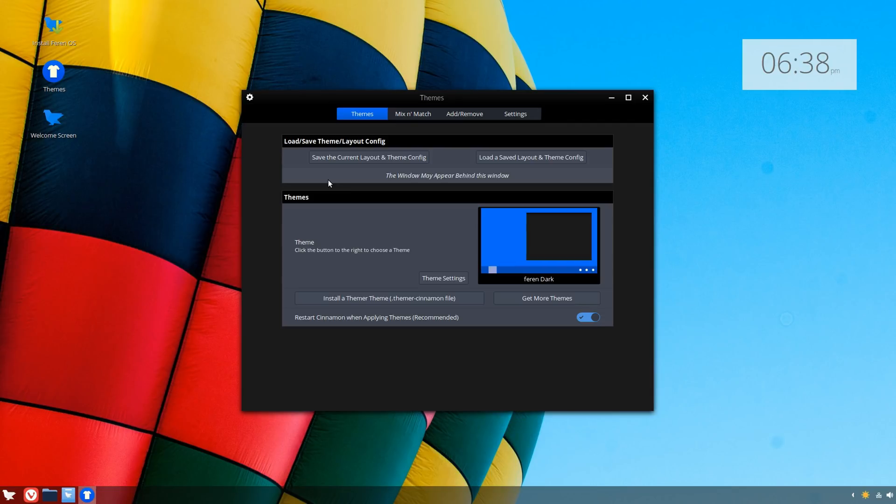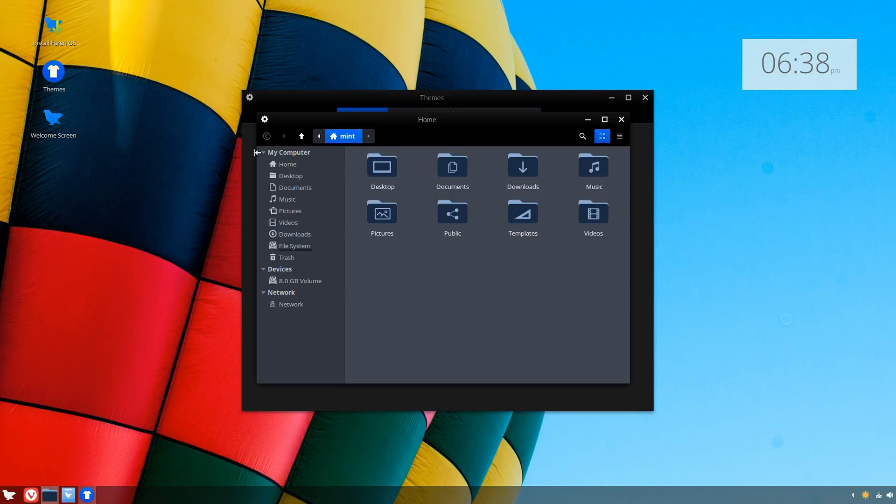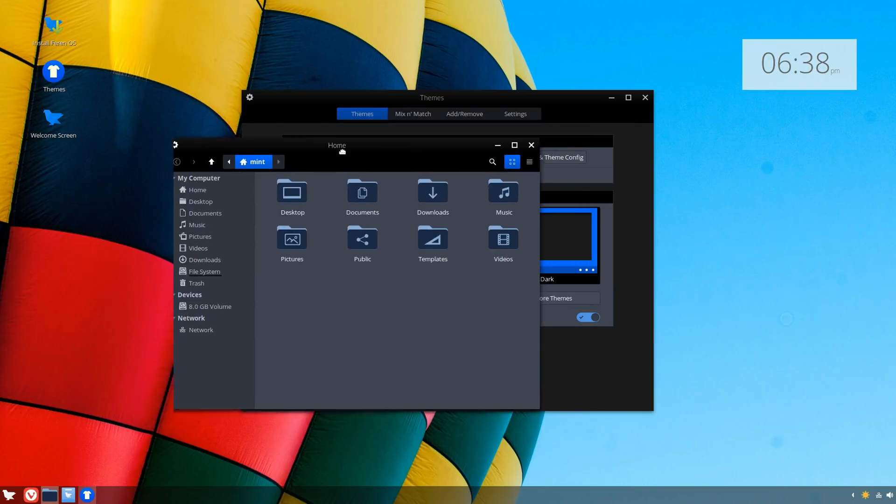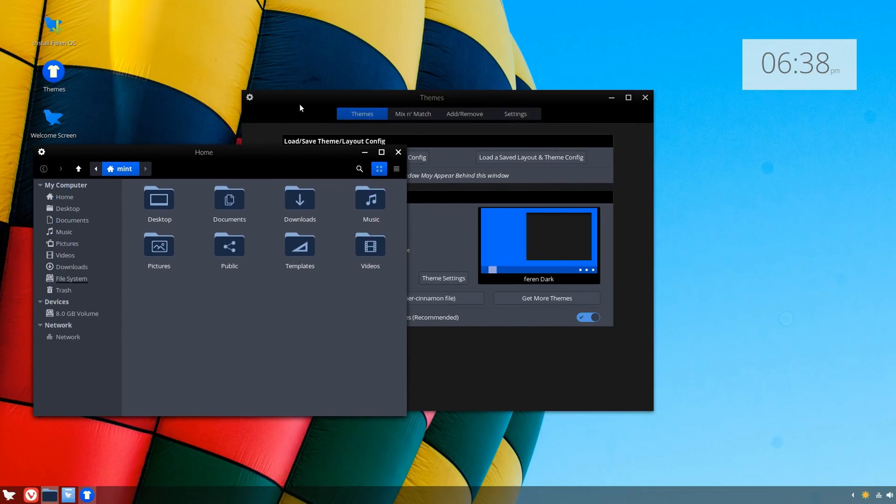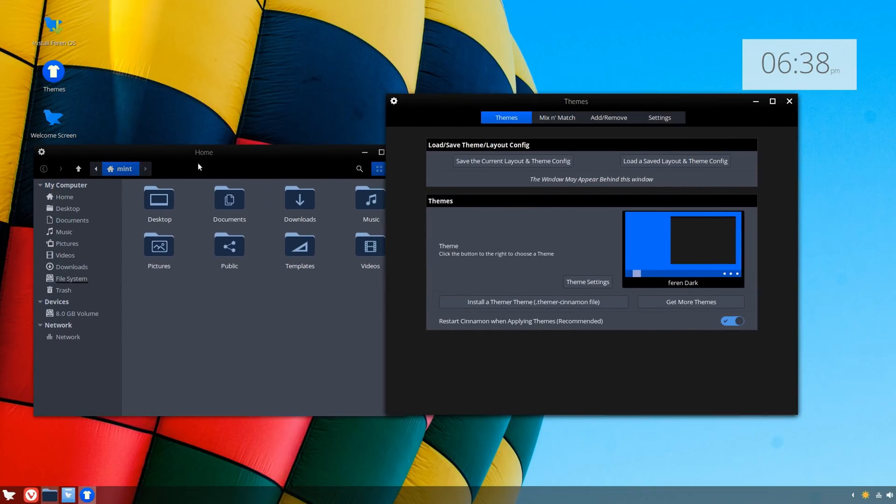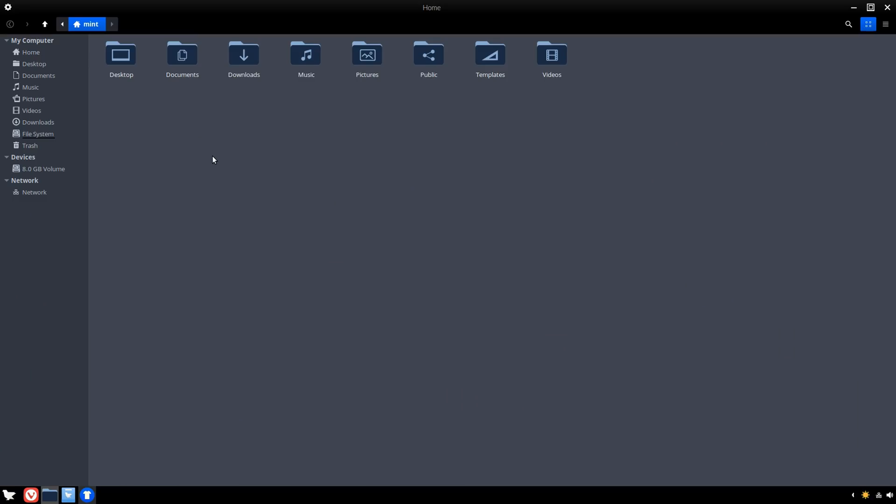It's giving a message here, hopefully the virtual machine doesn't crash or anything. All right, so the theme has successfully applied. It took a while, the desktop kind of froze for a second there, but if we open up the file manager we can see here—